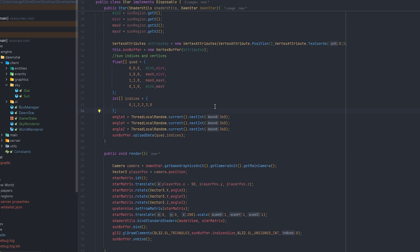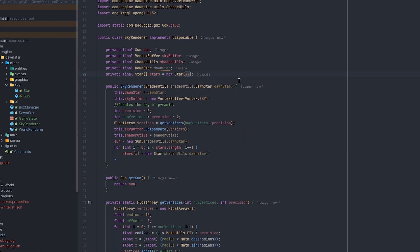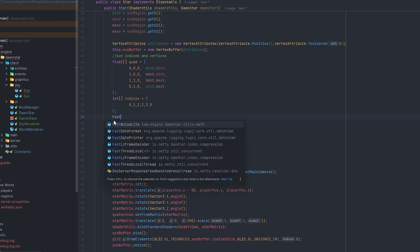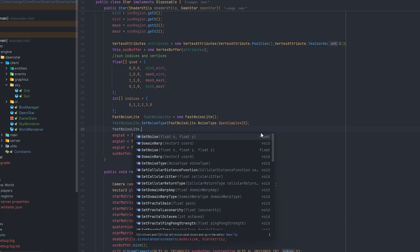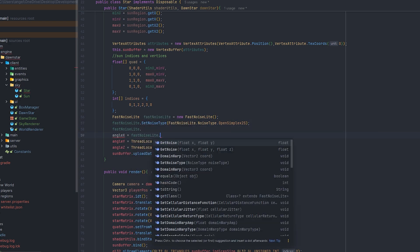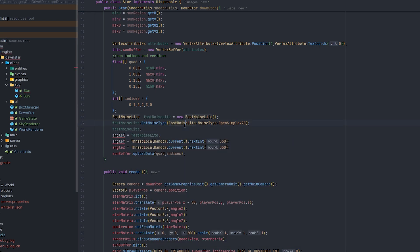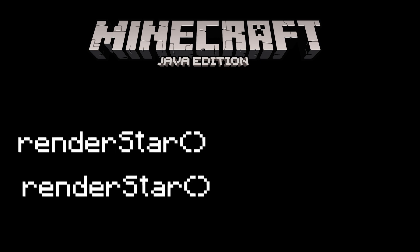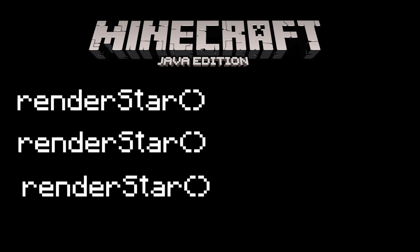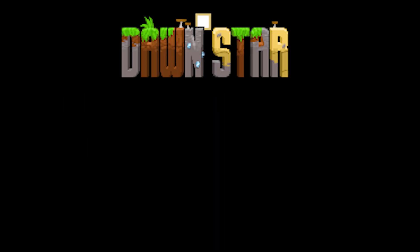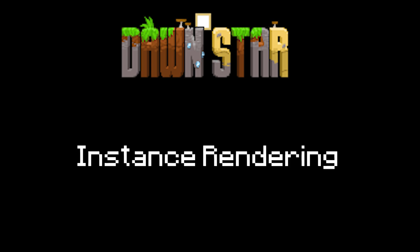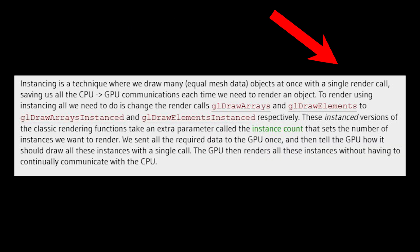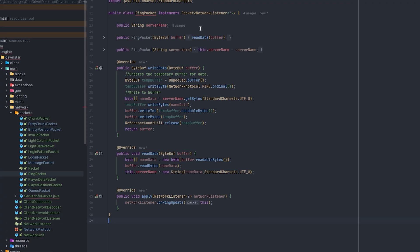So the first thing I started working on was implementing the stars and it's actually quite interesting how Minecraft renders it. So apparently the stars in Minecraft are rendered one by one, which is actually very slow. So the fix that I can use is instance rendering in OpenGL, which actually only uses one draw call.